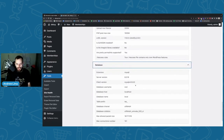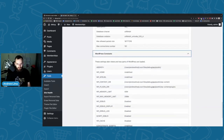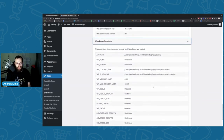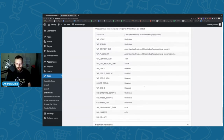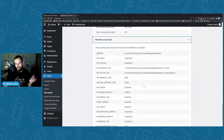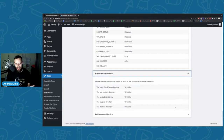The database section shows versions and table prefix — general information a support person or developer might need to understand what's running under the hood. WordPress constants are also shown here, and we're going to be diving into some of those constants to debug our site. You can Google 'WordPress constants' to get an understanding of what each one does.